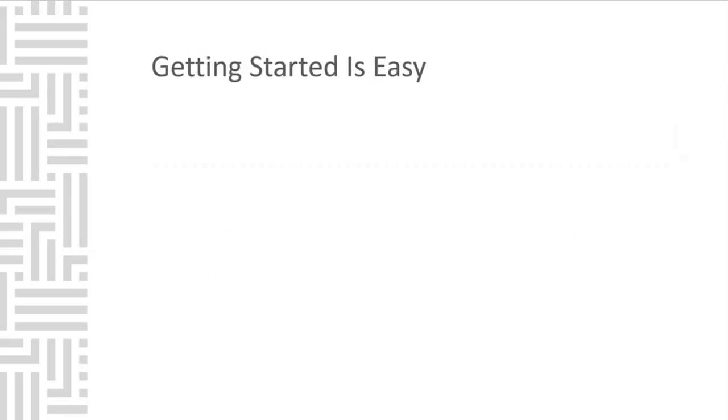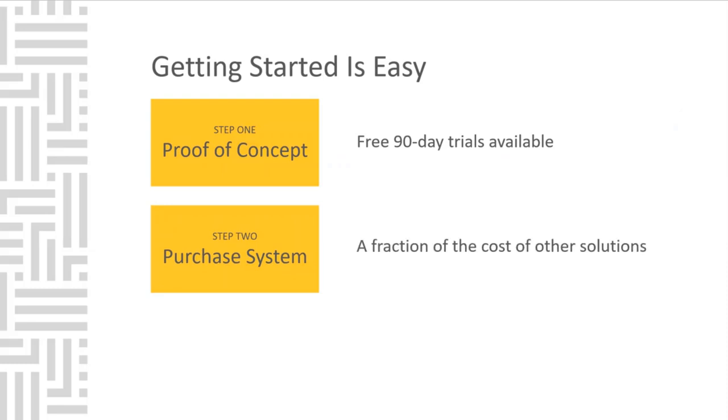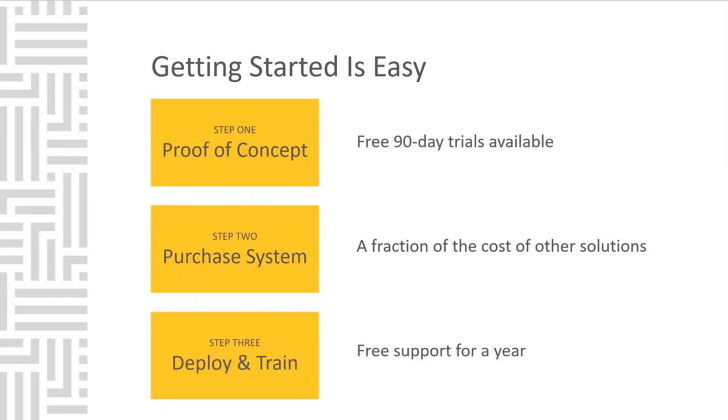Getting started with Canary is easy. We offer free proof of concept and free 90-day trials. Once you've tested the Canary system, you can rest assured knowing it is priced at a fraction of the cost of other solutions. Finally, when it comes to training and deployment of the system, Canary offers free support for one year after purchase. You can feel comfortable training your team and deploying the system with success. We want you to be confident in knowing you're getting the most out of the Canary system.